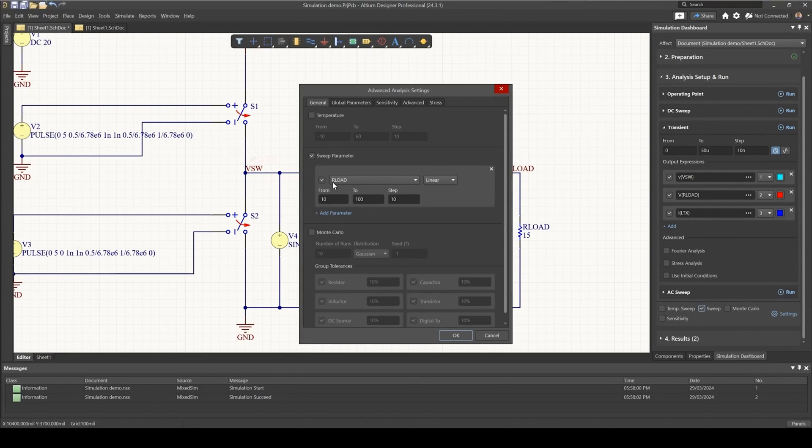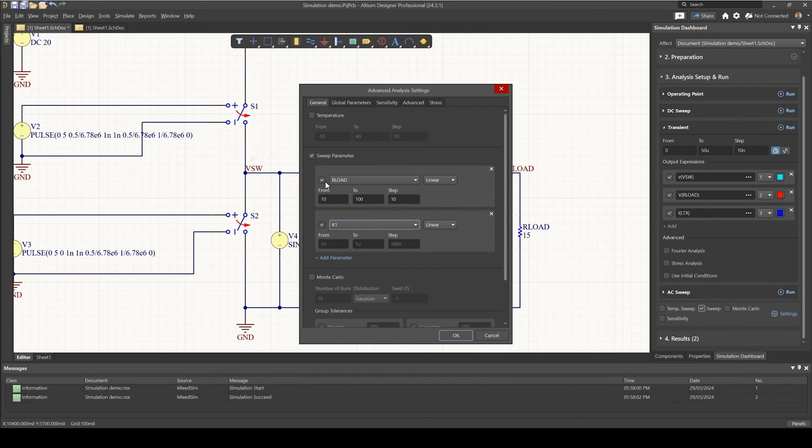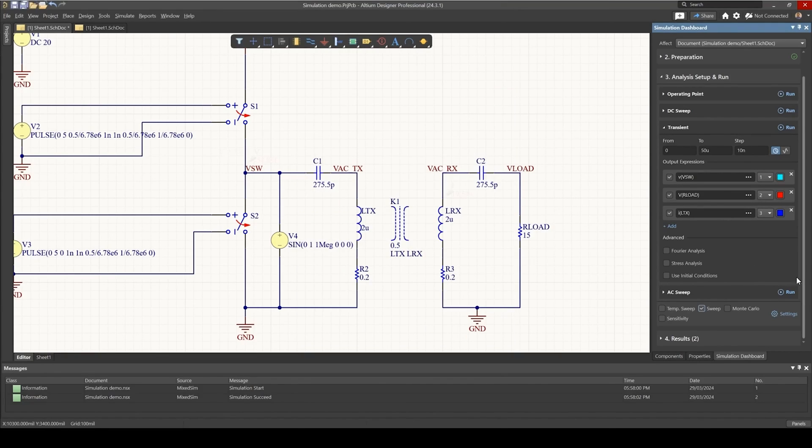So if we try to do an AC analysis now by sweeping the coupling coefficient, if we go to settings and let's add in a parameter, and let's set that coupling K1, and I want this to change from 0.1 to 0.8 instead of 0.1. Now watch what happens when I try to run this analysis.